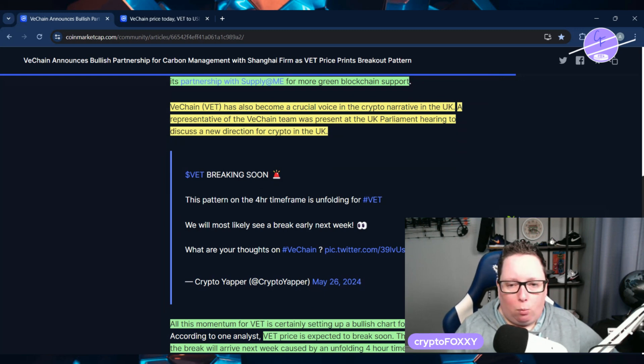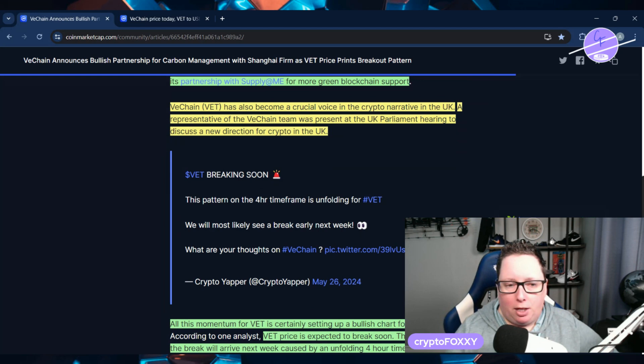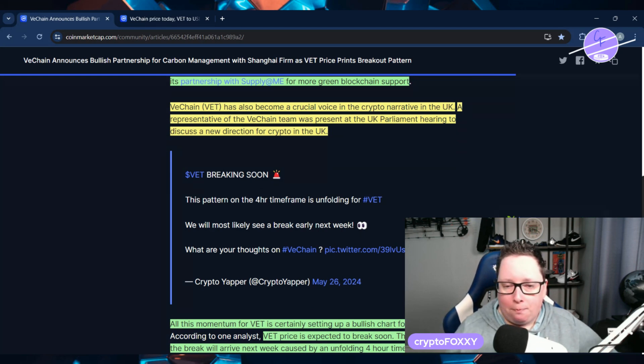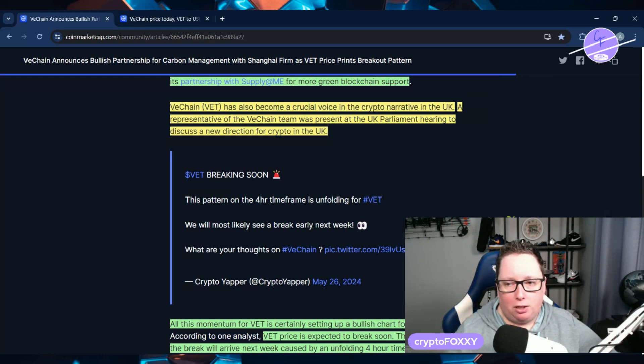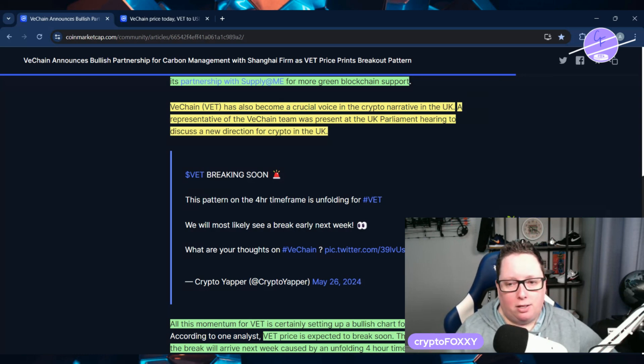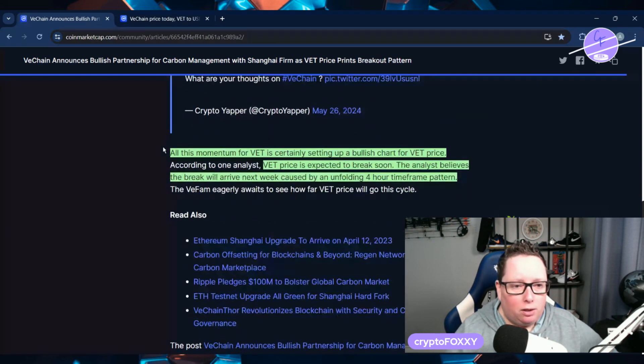A representative of the VeChain team was present at the UK Parliament hearing to discuss a new direction for crypto in the UK. That's powerful, blockchain being talked about in Parliament. That is a good feat for them as well.